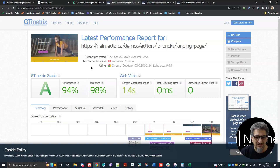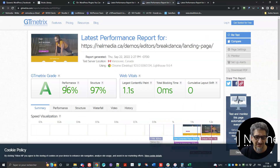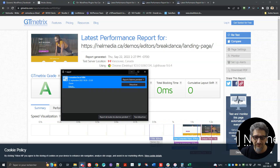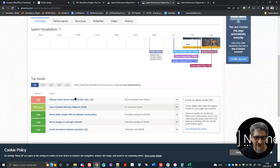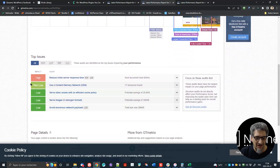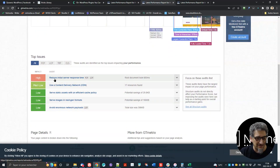Just as information here: 94 and 98. Right after that I tested with Breakdance — 96 and 97. So a little bit more performance, a little bit less structure. Both of them are on the same server, on the same site, in a multi-site installation.